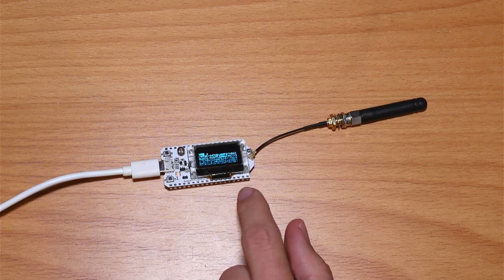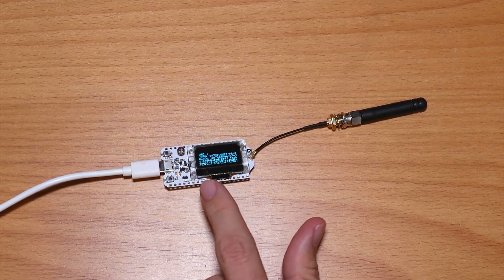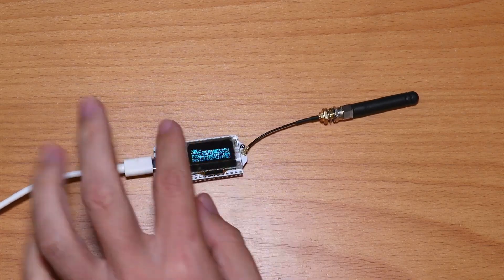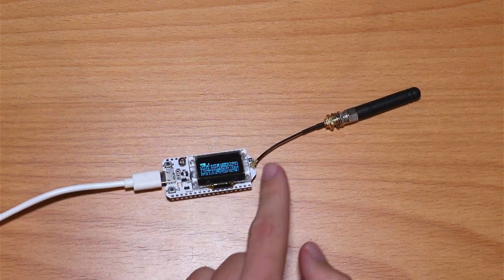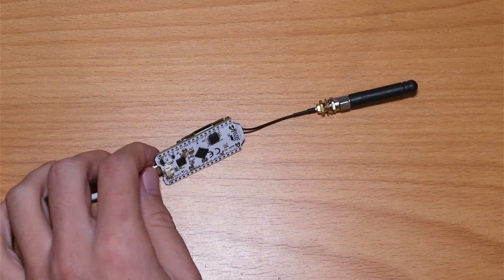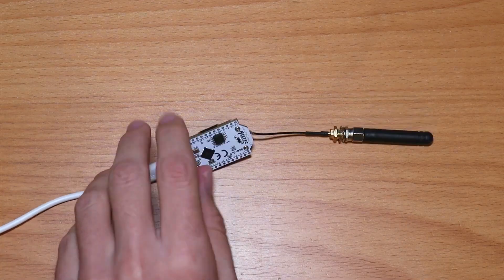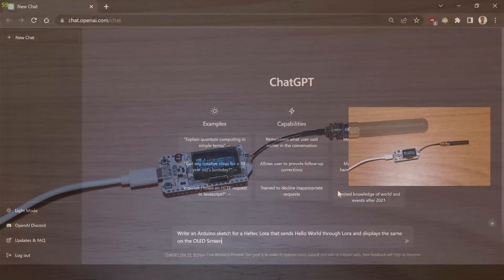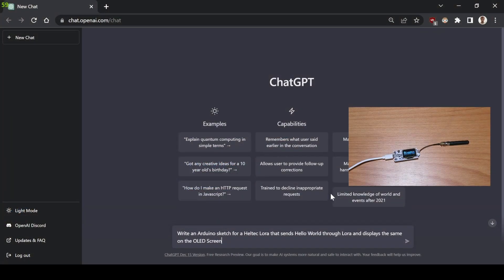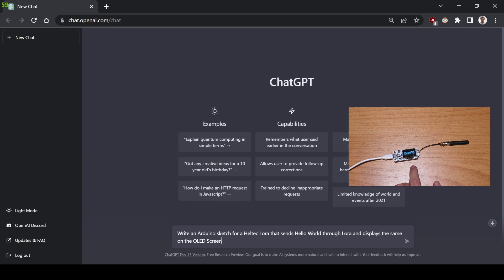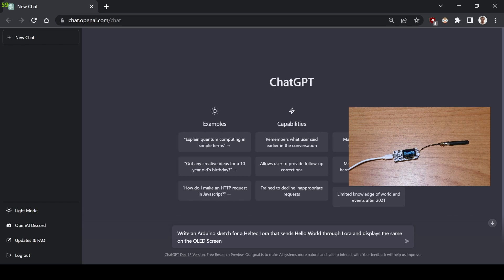So here I have my Heltec LoRa board. It has an OLED screen and a LoRa chip which sends the signal through here. It also has an ESP32 here. I just wrote this prompt for the AI to write an Arduino sketch for a Heltec LoRa that sends Hello World through LoRa and displays the same on the OLED screen. I'm not sure that this is going to work because I remember that this Heltec board had a specific library and it was a little bit different from the general Arduino libraries, like the SSD1306 and the LoRa library, but anyways, let's see.